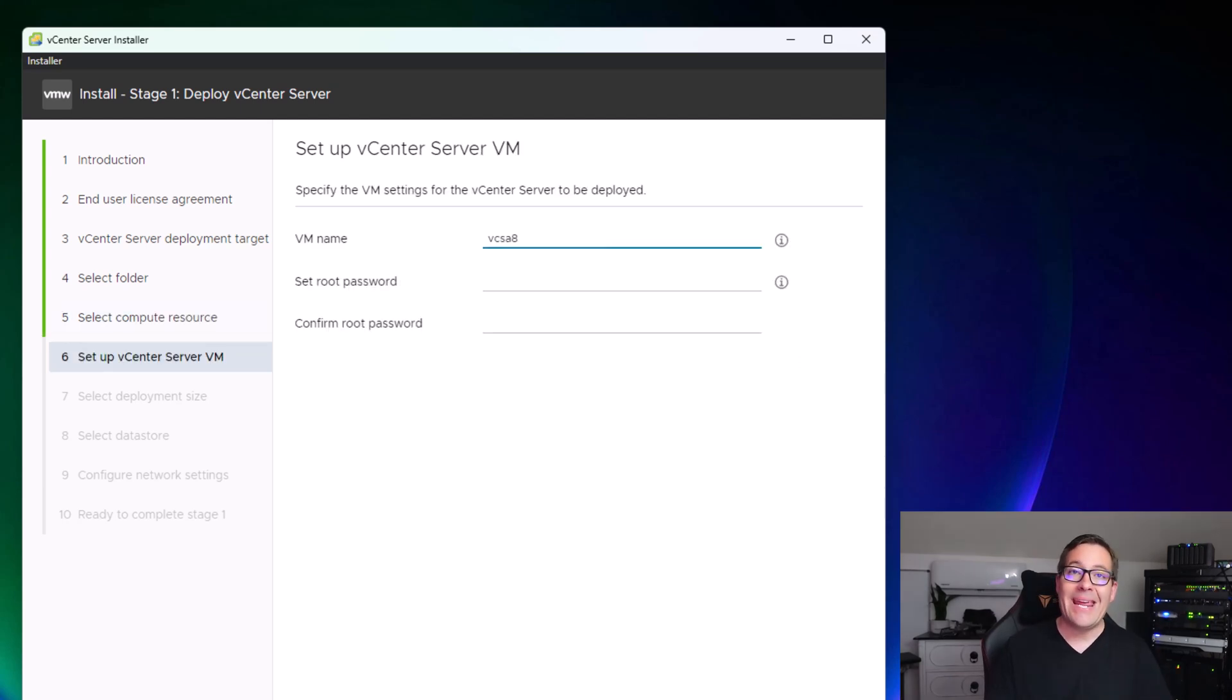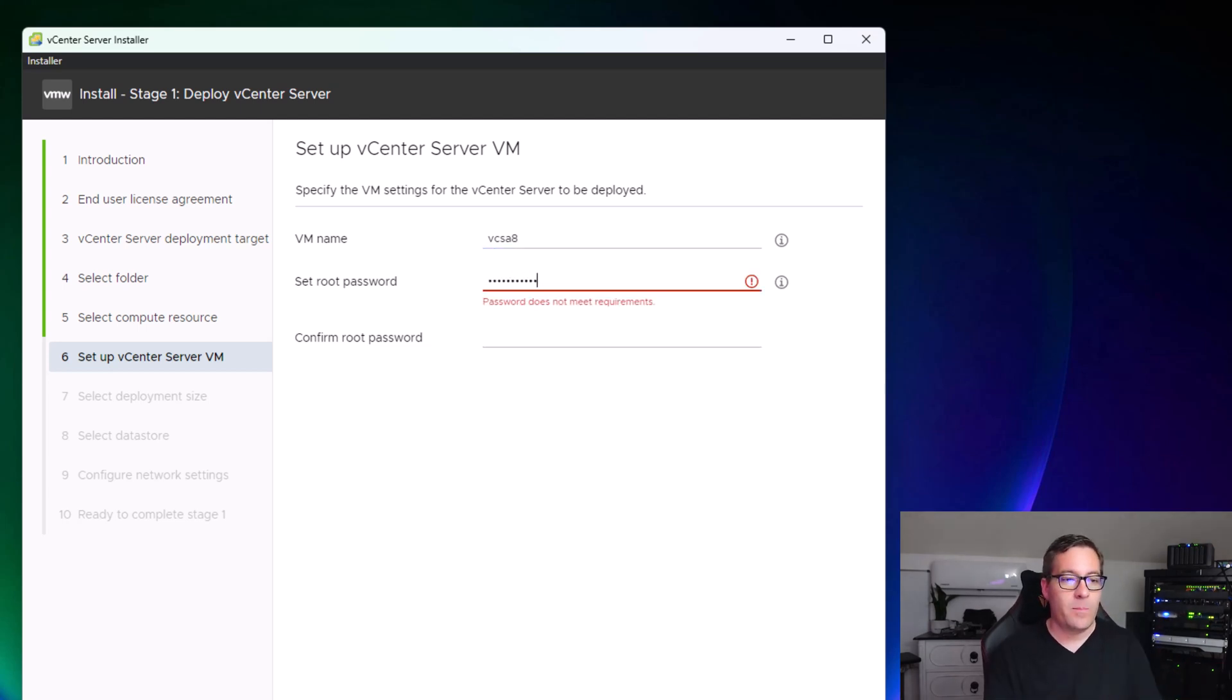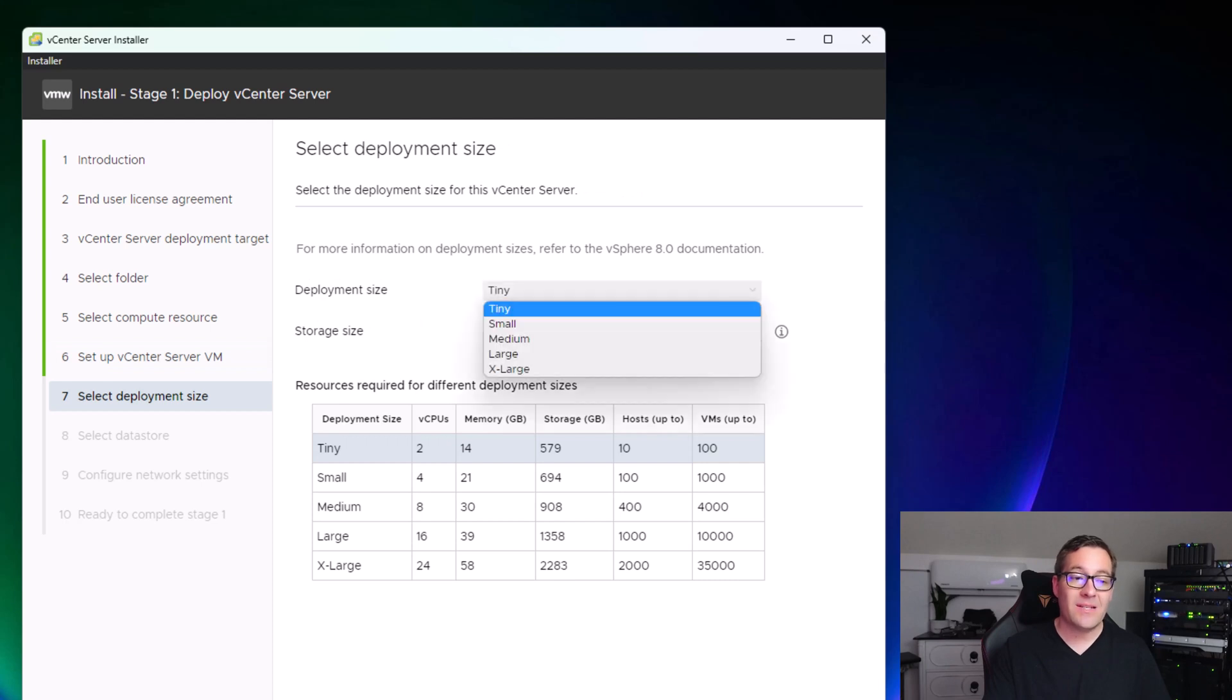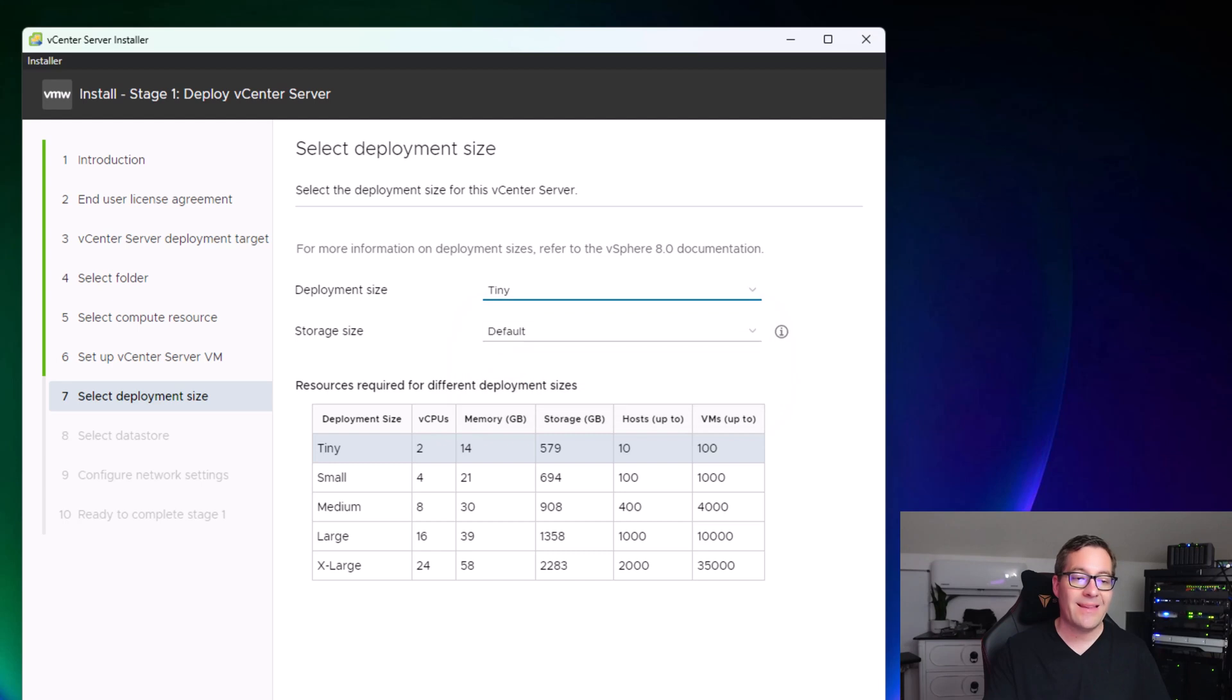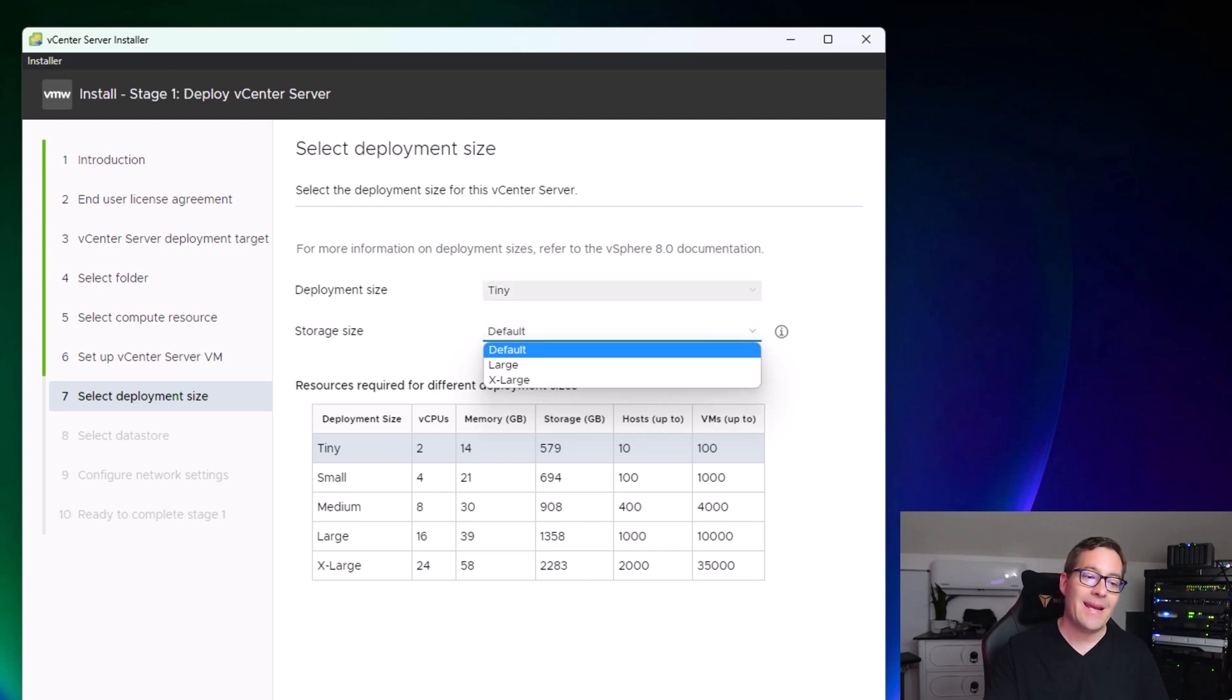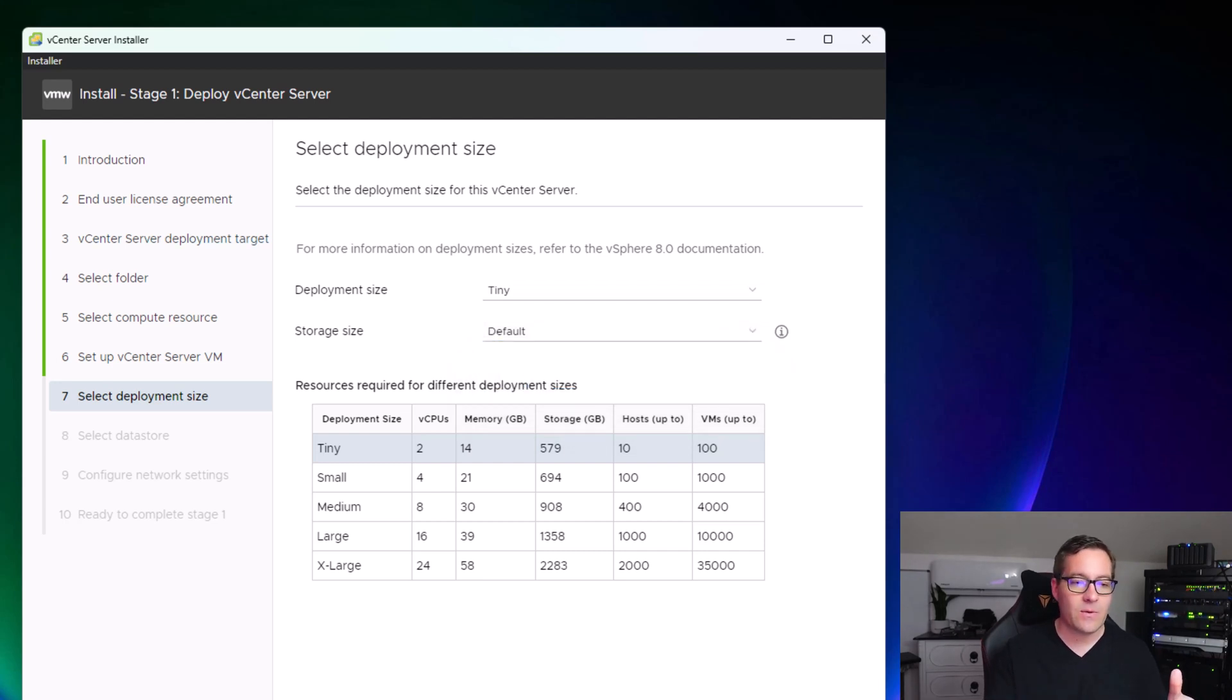Now we name the VM for the vCenter 8 appliance. Again, it's a virtual machine, so how do we want this to appear in our vSphere inventory? Set the root password. Now we select the deployment size. For deployment size, we have options of tiny, small, medium, large, and extra large. You can select the sizing from the dropdown menu. I'm going to select the tiny configuration. You can also select different storage sizes from the default. You can pick a tiny deployment size but configure an extra large storage size, so you can mix and match those. We're going to leave that at default.